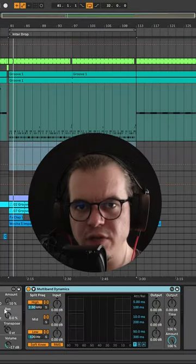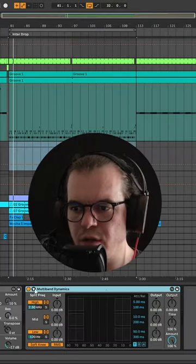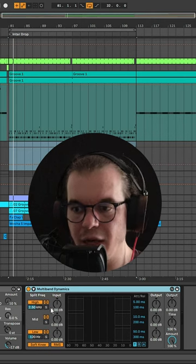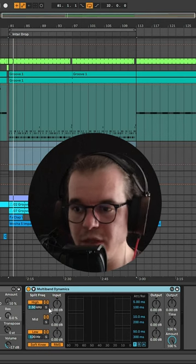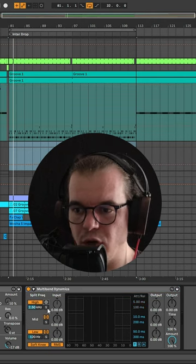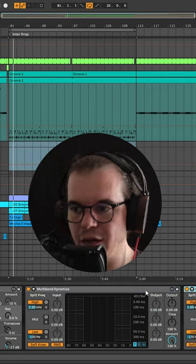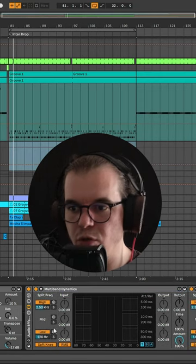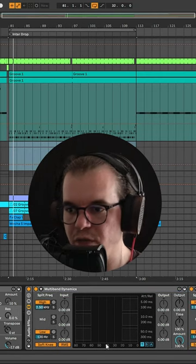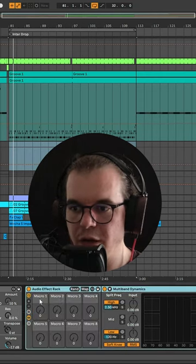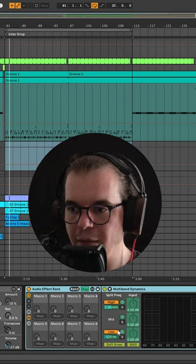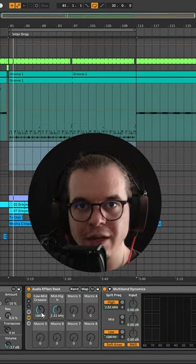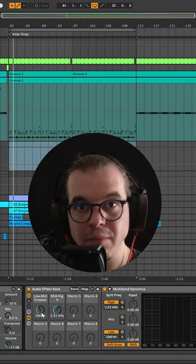Now we'll create the phase shift and distortion using the multiband dynamics. It's basically a multiband compressor but we'll turn off all of the compressors. I'll duplicate it and I'll group it. And now I can use the macros of the group to control the crossovers. Click on the macros, click map, and now you map the crossovers to the macros. Set them to your liking just like I showed in my tutorial.